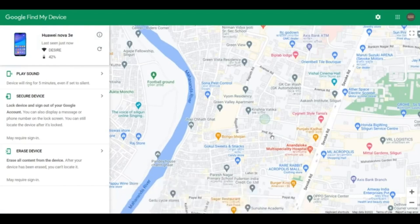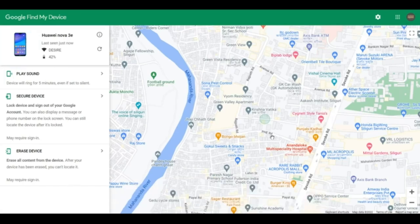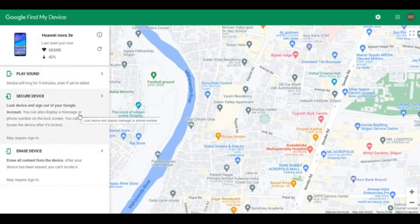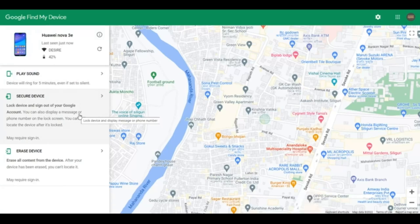Now, say your phone is stolen and it is continuously showing as switched off. You have been trying to call your phone or trying to locate it using Find My Device — playing sound or whatever — but you are not able to get to your phone. In such a case, it is very difficult to track your phone. You have to understand that once your phone goes online, only then can you track it, if your email address is still signed into your phone.